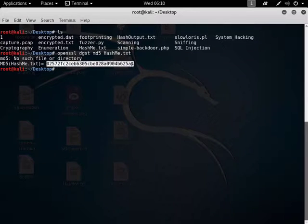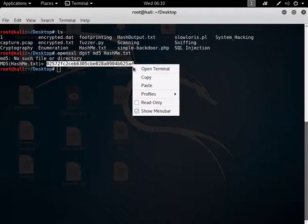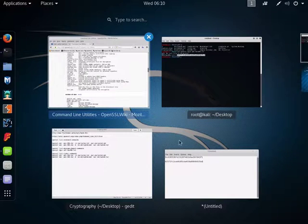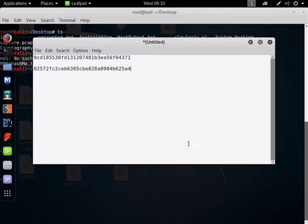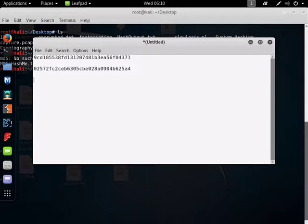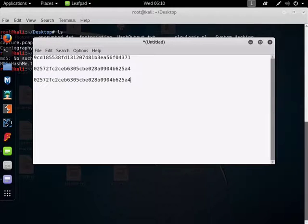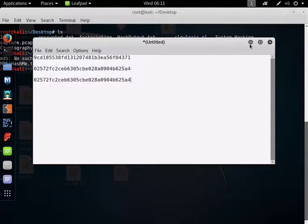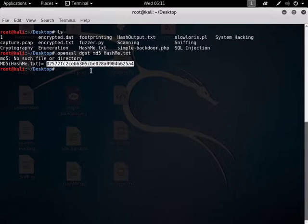So if I copy that and go back to this file which has my examples in, and paste that, it's exactly the same. So we know that the hashing functionality on this command line tool works just fine. Great.